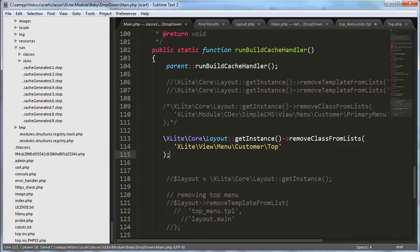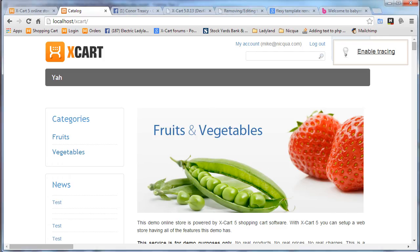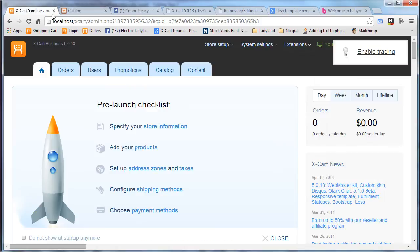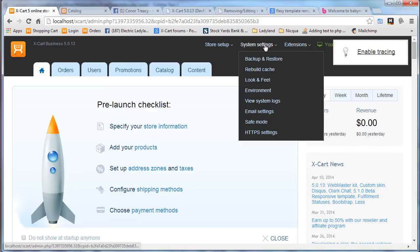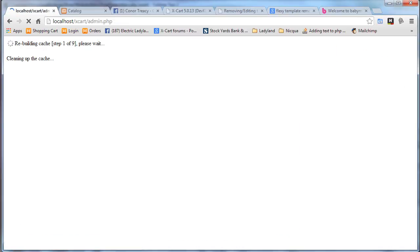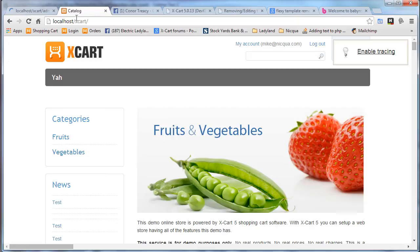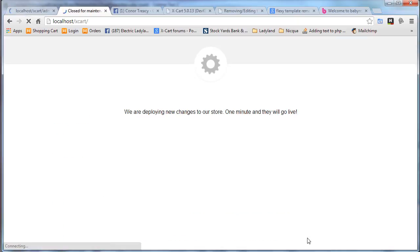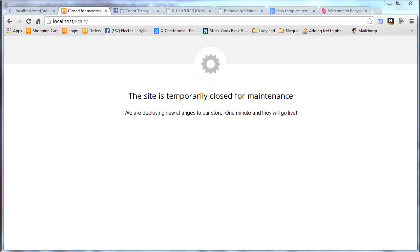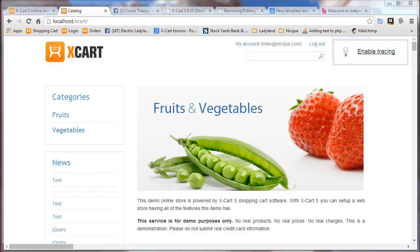And we'll go back to the front. And we will rebuild our cache, which I won't make you wait for, aren't I nice? Okay, so it just came back up. And as you can see, we have removed completely that top bar.